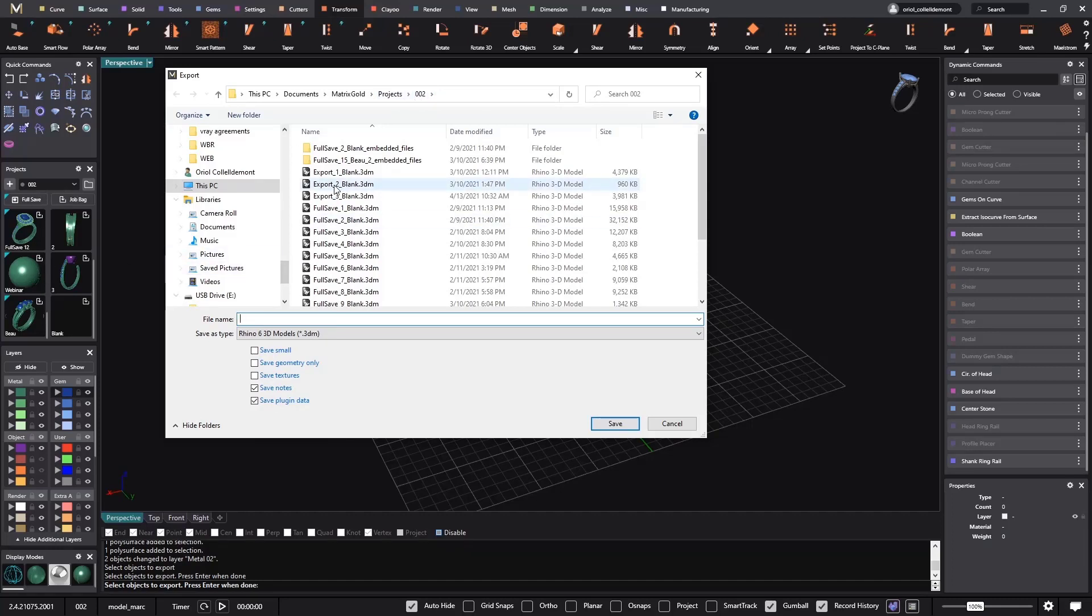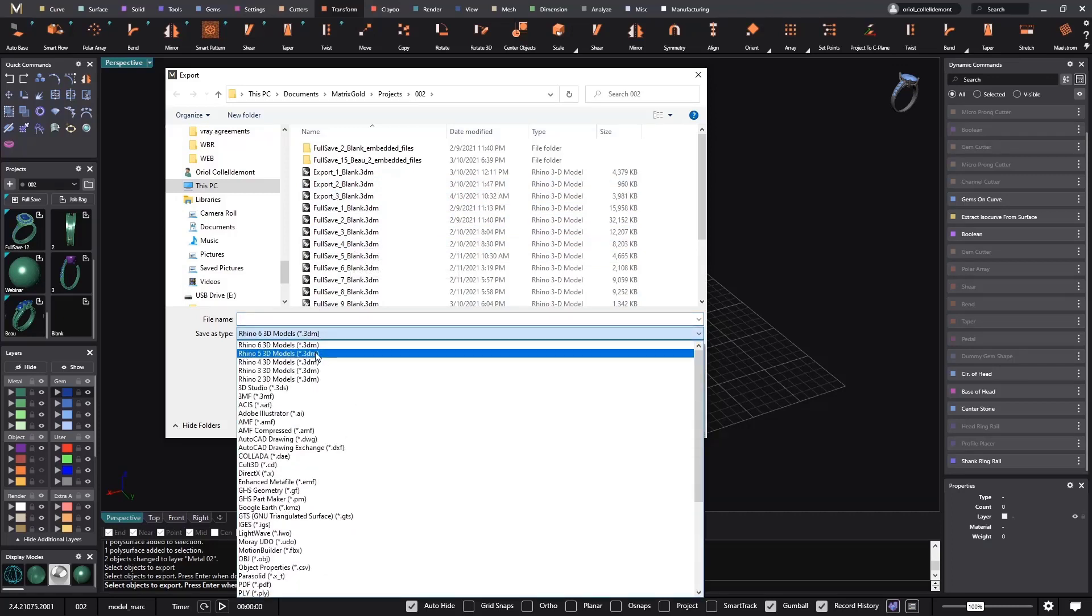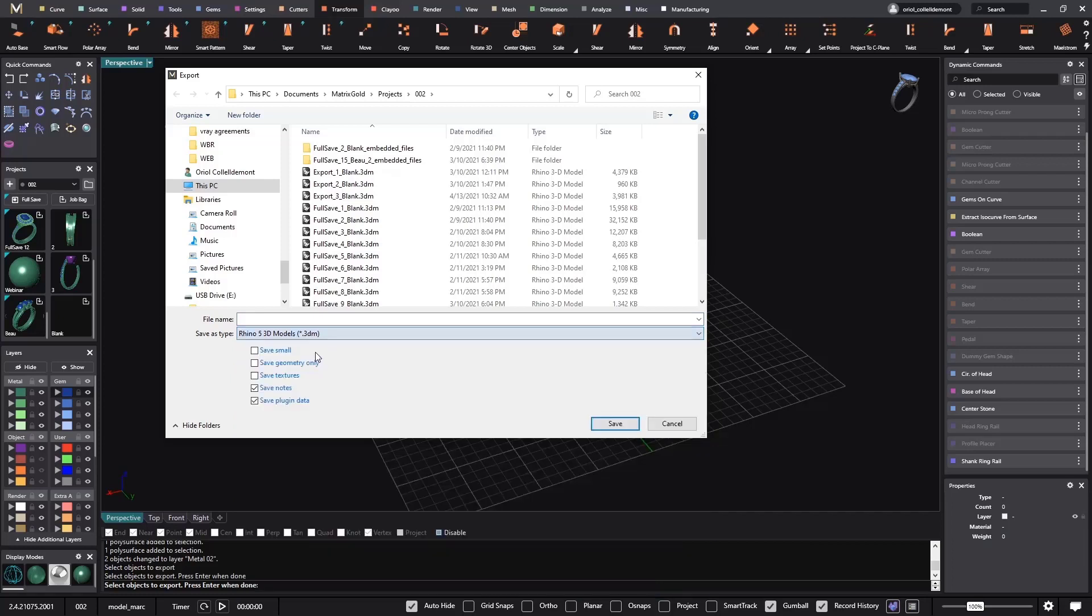Just to be sure that I remember where I have it. And you need to save it on a Rhino 5 model. The reason why is because CounterSketch is running on Rhino 5. If we save them in Rhino 6, then we won't be able to open them from CounterSketch.